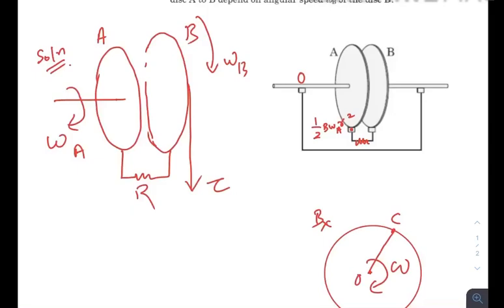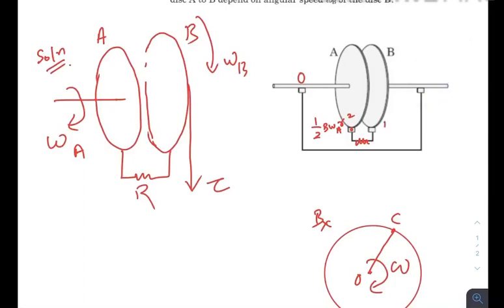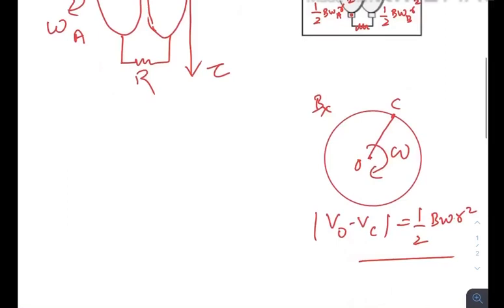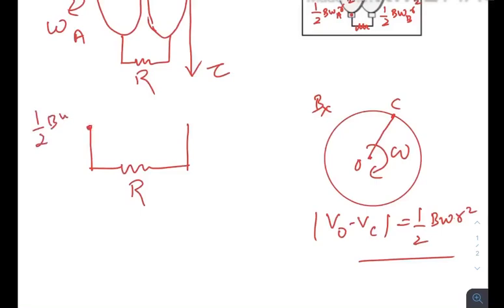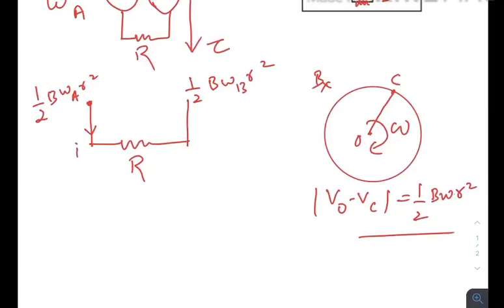If we consider the potential of the shaft to be zero, then the potential at the circumference of disk A will be ½Bω_a r². Since the shafts are connected by a zero-resistance wire, if this shaft is zero then the other shaft is also zero. Therefore the potential on the circumference of disk B will be ½Bω_b r². The simplified circuit would look like two EMF sources connected by a resistance R.